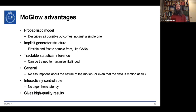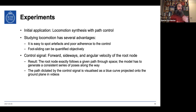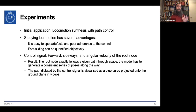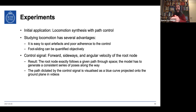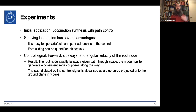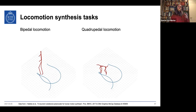For experiments, we first looked at locomotion synthesis — making characters walk or run along a path. Locomotion is good for evaluation because it's easy to see when it doesn't work, and errors can be quantified objectively. The control signal was three numbers per frame: forward displacement, sideways displacement, and angular displacement — together defining a path. The method generates poses along this path to look natural.